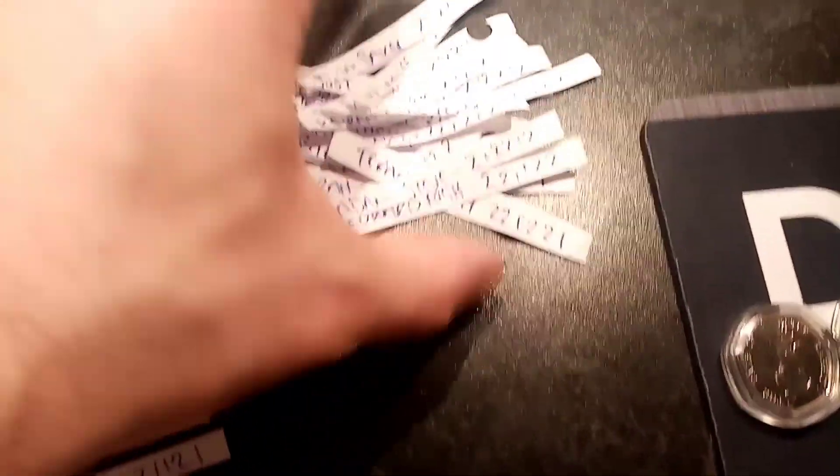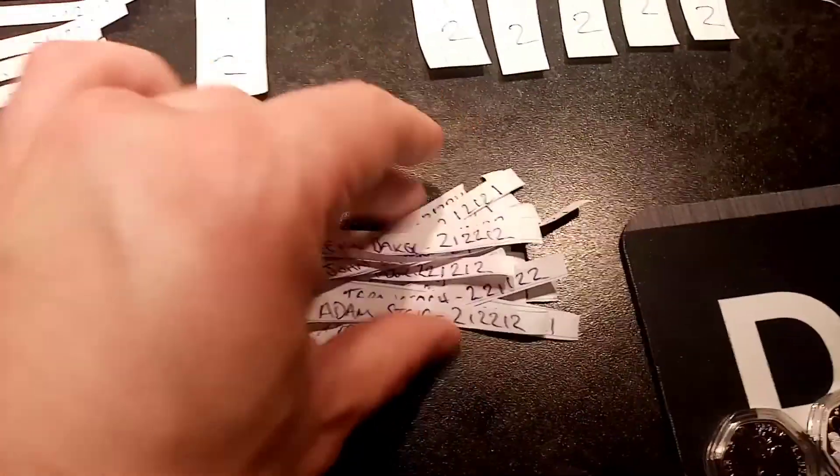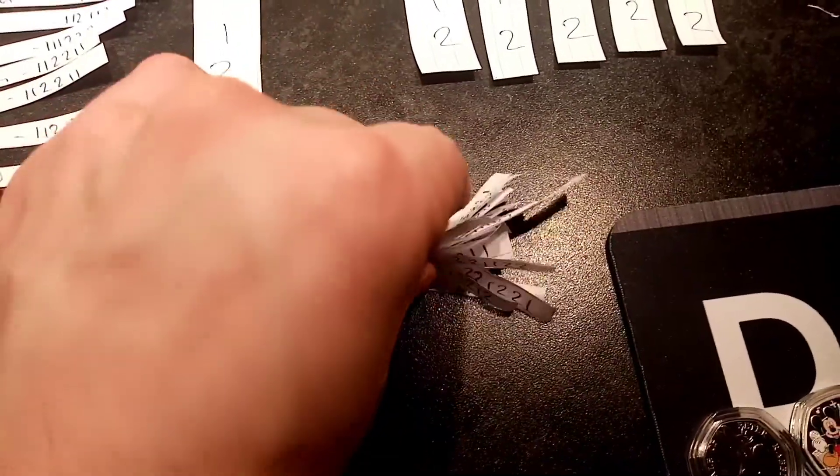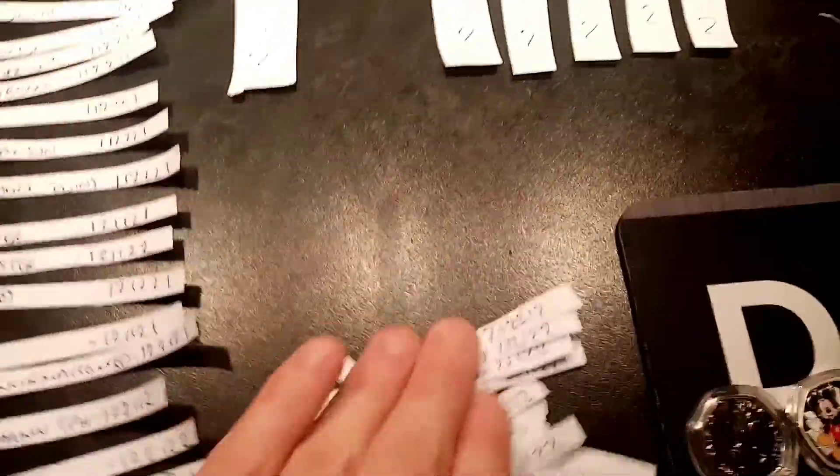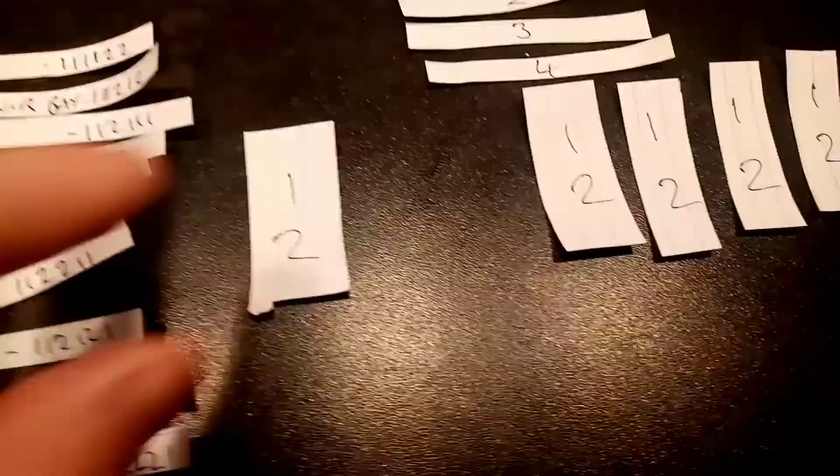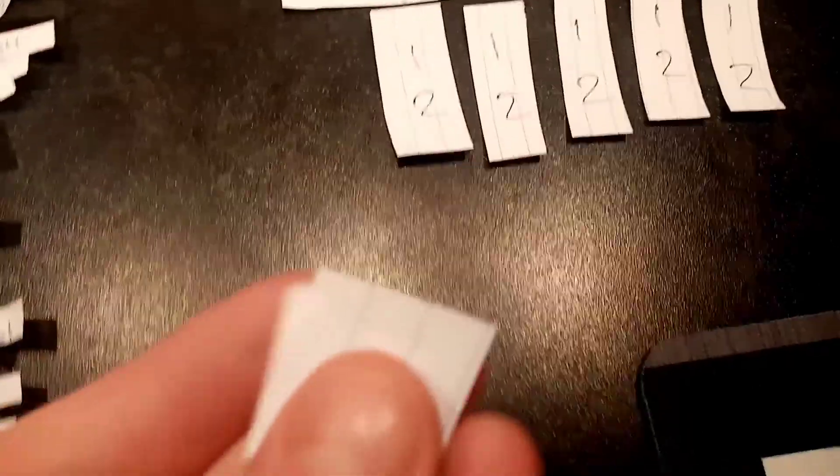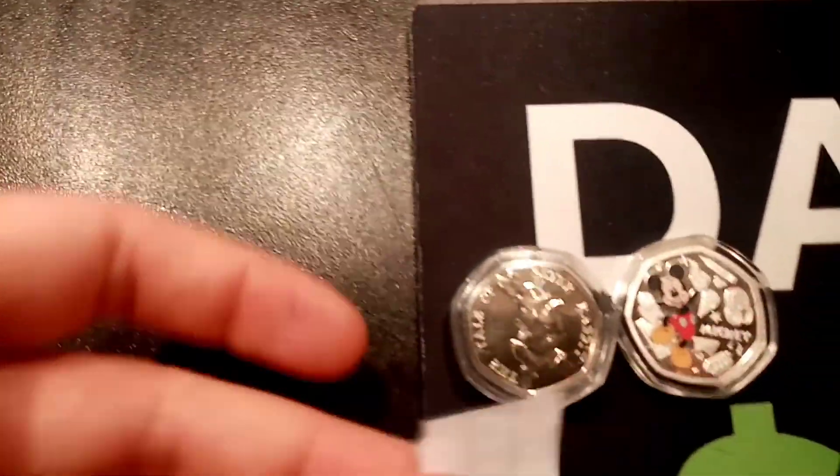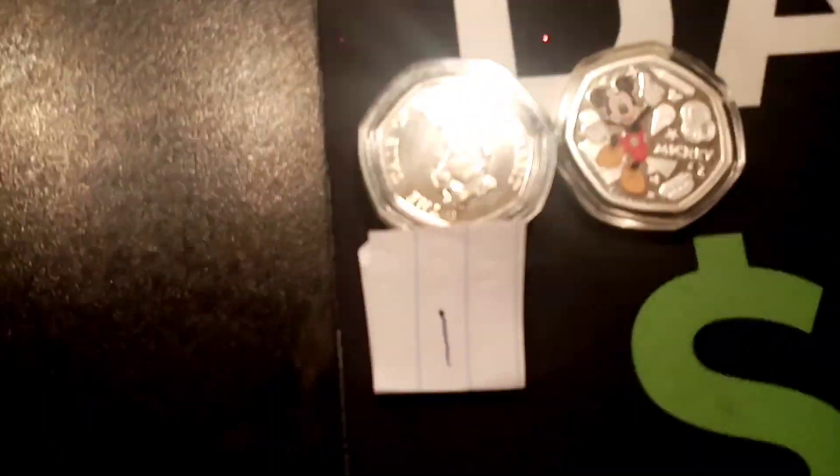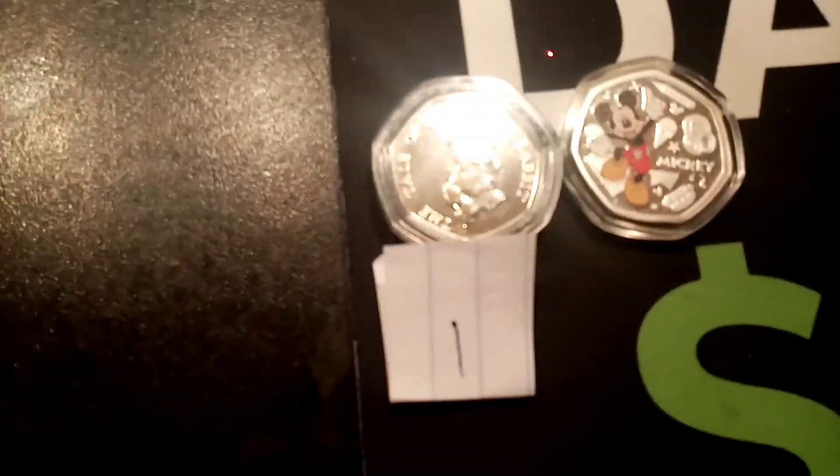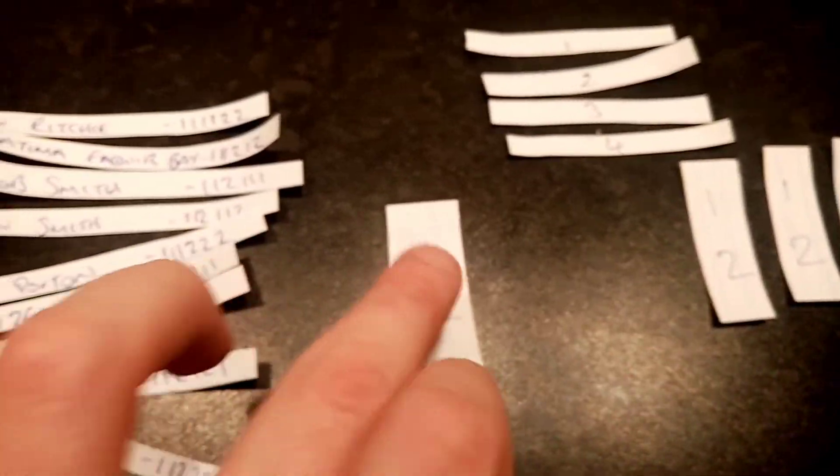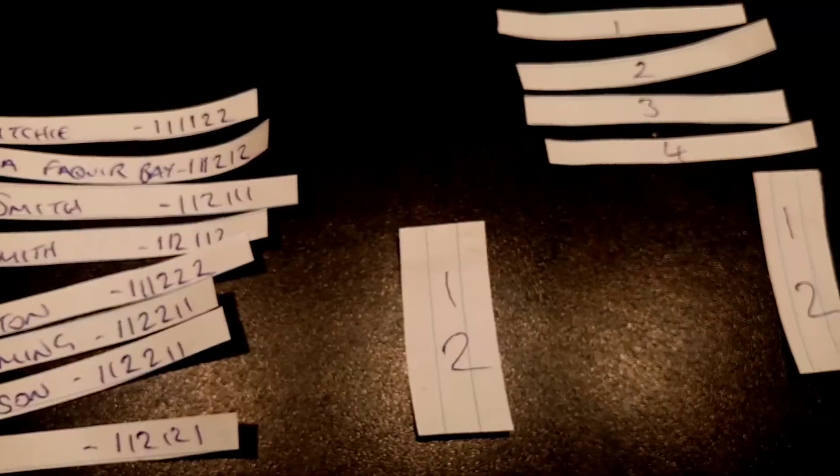Anyways, congratulations to all of the number ones there. You're one step closer to getting her number sequence correctly. Commiserations there if you did pick number two. We'll be back in three or four days time for this same L's Games giveaway so hopefully you can get a little bit closer in the next game.